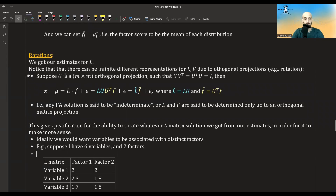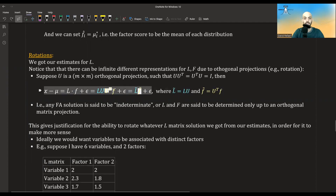Suppose U is an M by M orthogonal projection such that U times U transpose equals U transpose times U equals the identity matrix. Then we can take our model, insert U times U transpose — essentially adding the identity matrix — and separate the result, calling the new terms L̃ and F̃.